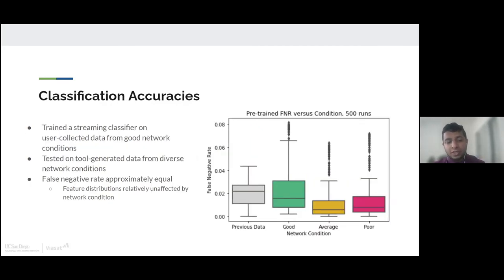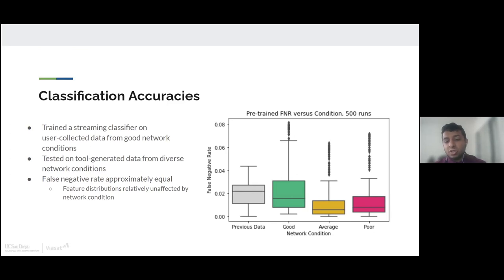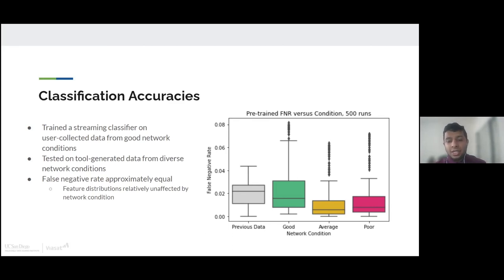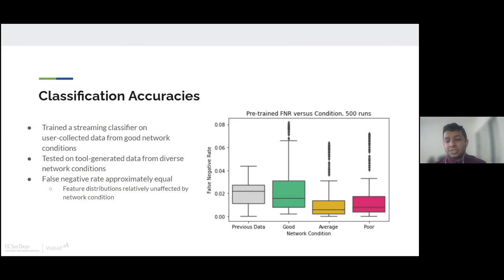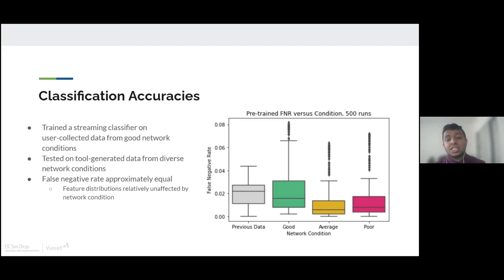Once we saw that there were differences between the network conditions and the data that we gathered, we wanted to see if this impacted our classifier. To do this, we used our classifier that we made earlier for Viasat, which classifies whether a person is browsing or streaming on their device. We trained it on the unspecified data from them initially, so this is the data that didn't take into account diverse network conditions. We trained it on that and then made predictions with the classifier. To check the accuracy of the classifier, we used something called FNR, false negative rate. And we did this 500 times for each network condition. We realized that the FNR for each of the network conditions is relatively the same, meaning our classifier is robust to diverse network conditions.